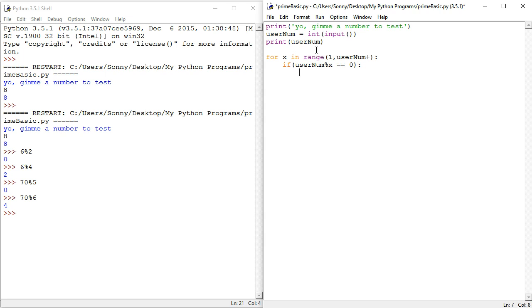Then we can simply print username. No, print x. Sorry, x is a factor. I'm just thinking, is there anything else? No, I think that's that. So instead of just printing username, here are the factors off.